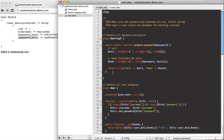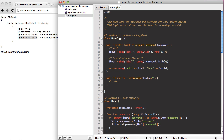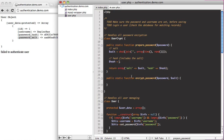So I'm going to create a new static method and call it encrypt password. We'll pass in their password and their salt, and we'll cut the hashing logic out and return it. Then we set the hash equal to self::encrypt_password, passing in the password and the salt.